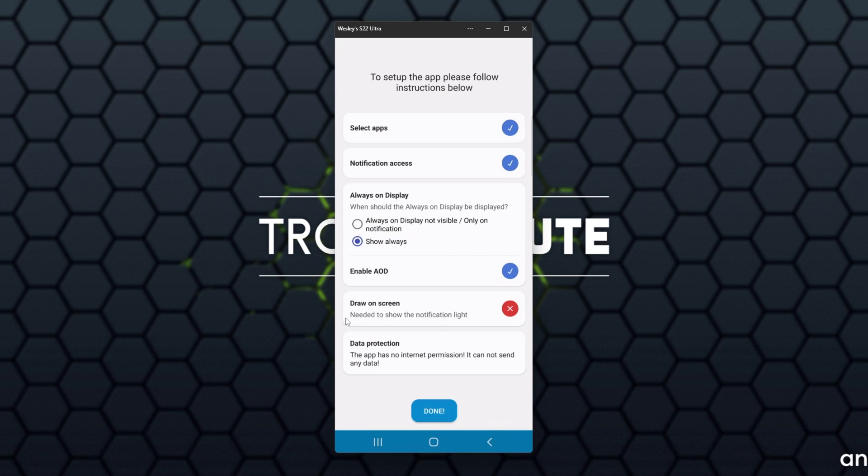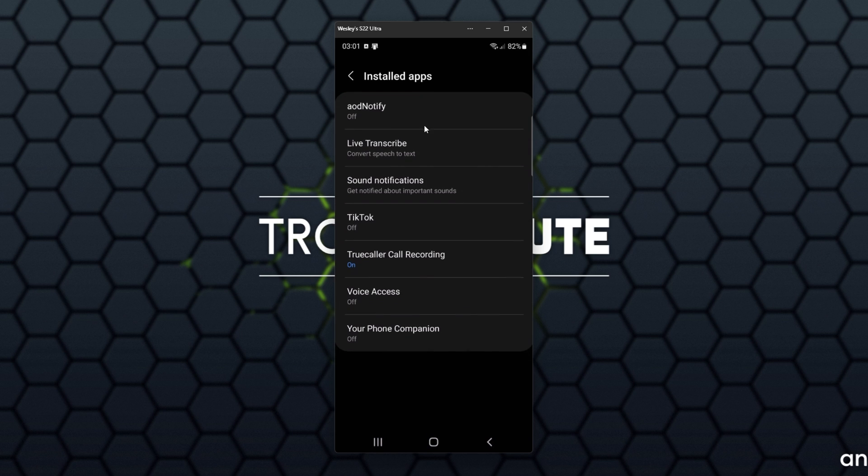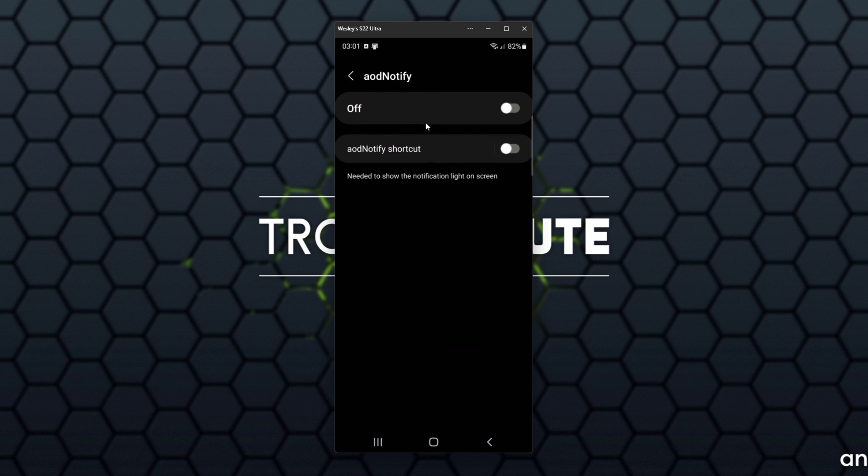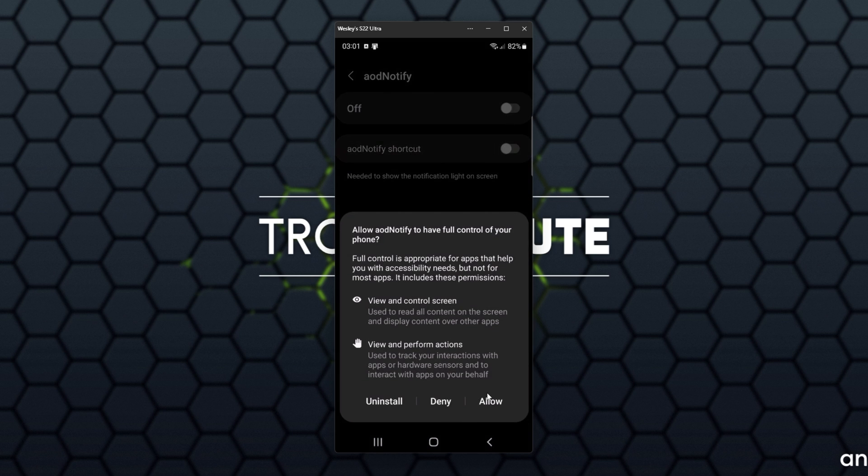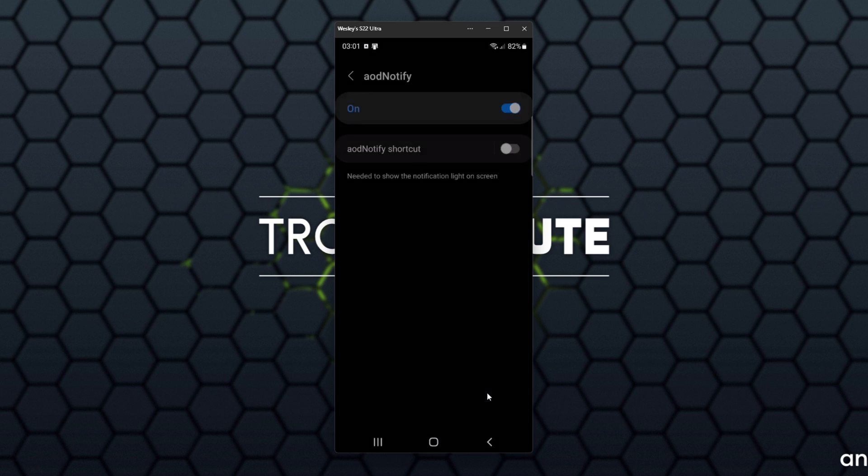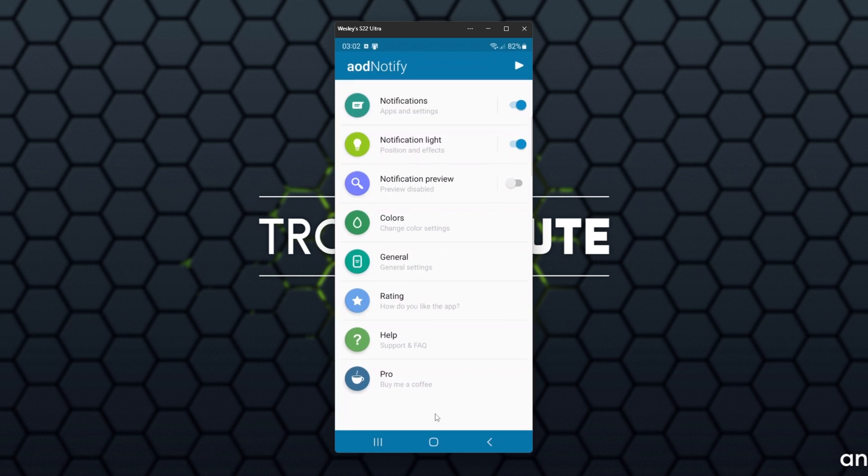Then Draw on Screen. Needed to show the notification light, we simply need to click on it, head into Installed Apps, then AOD Notify, and turn it on up here and Allow. There we go. Data Protection, the app has no internet permission, it cannot send any data. That's fine. I'll click Done over here.